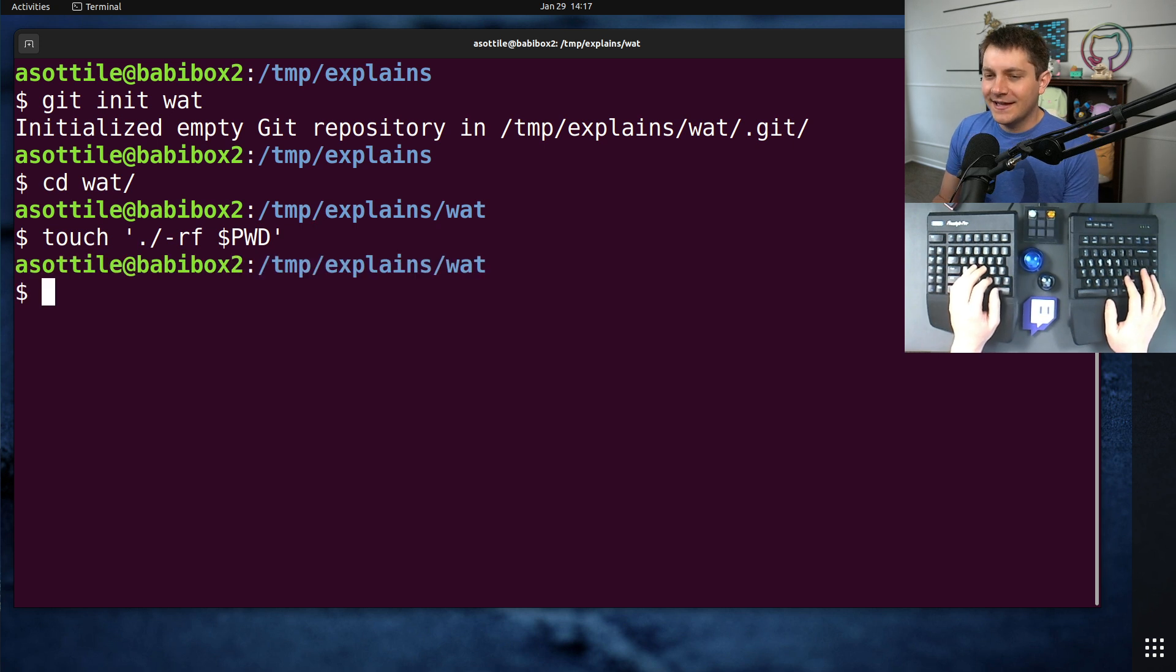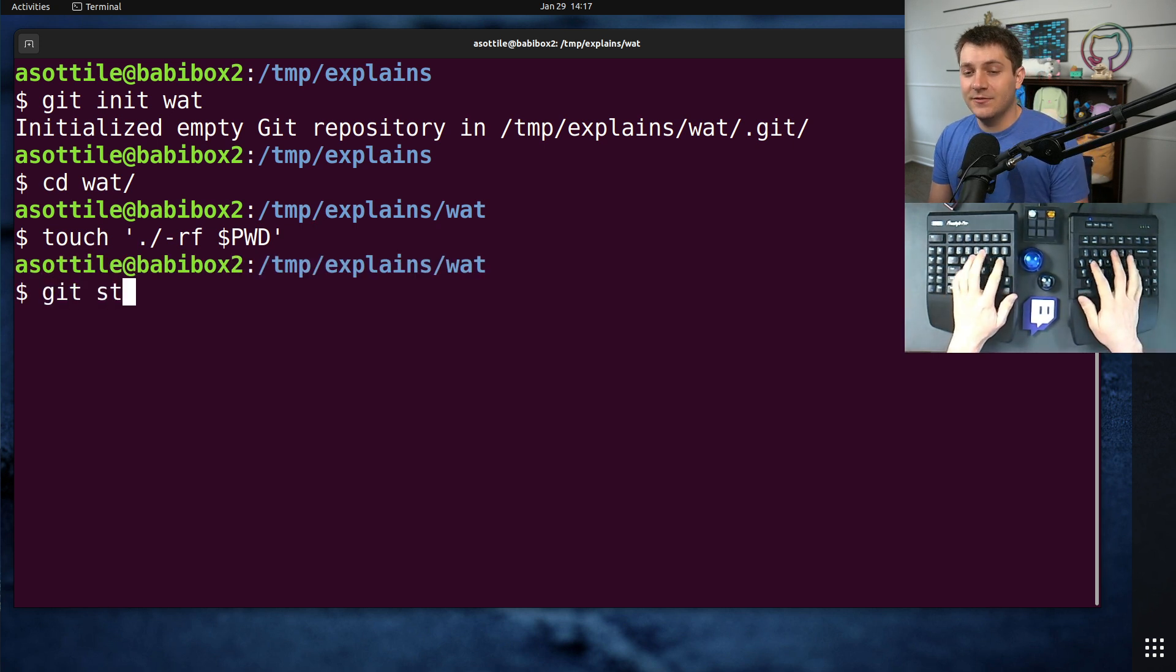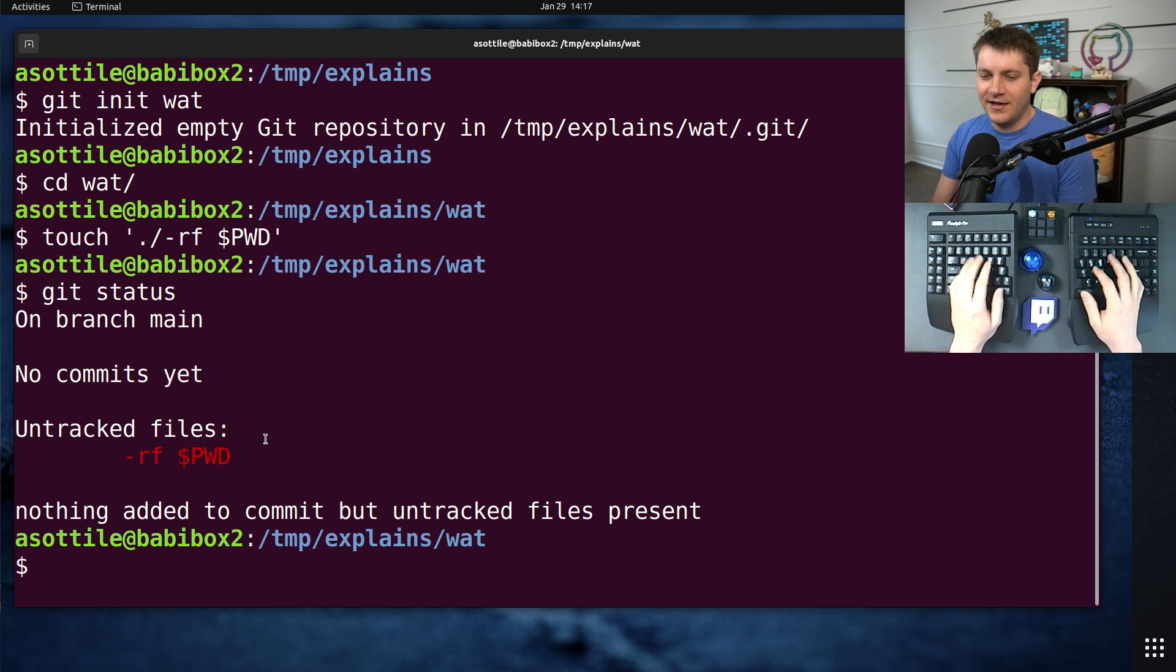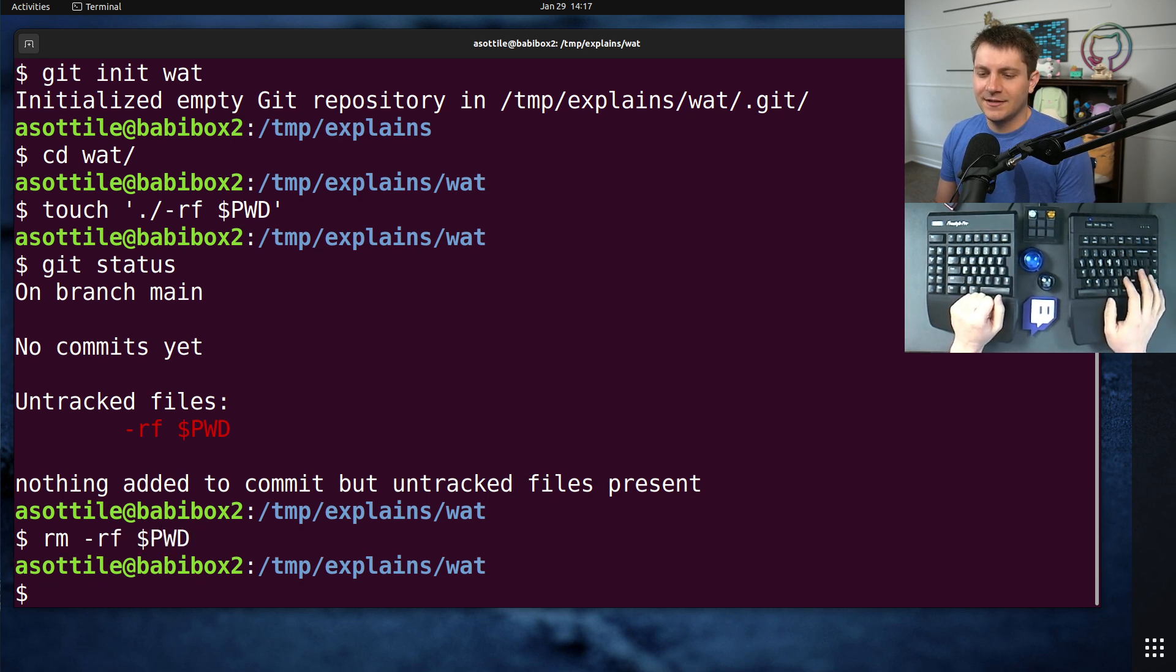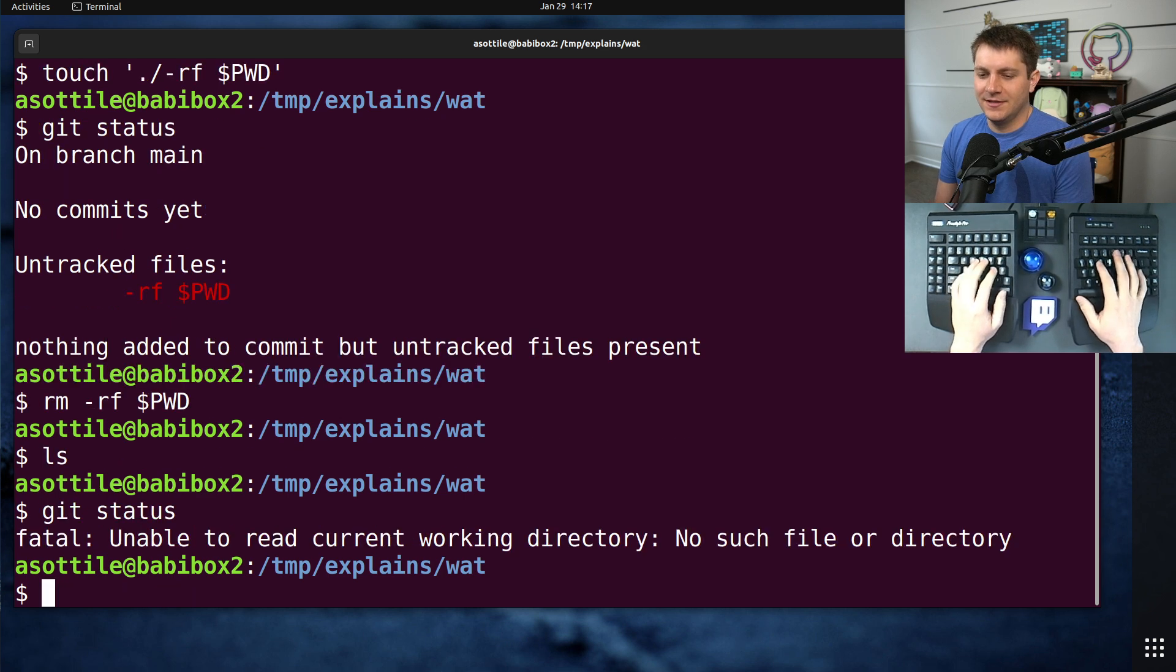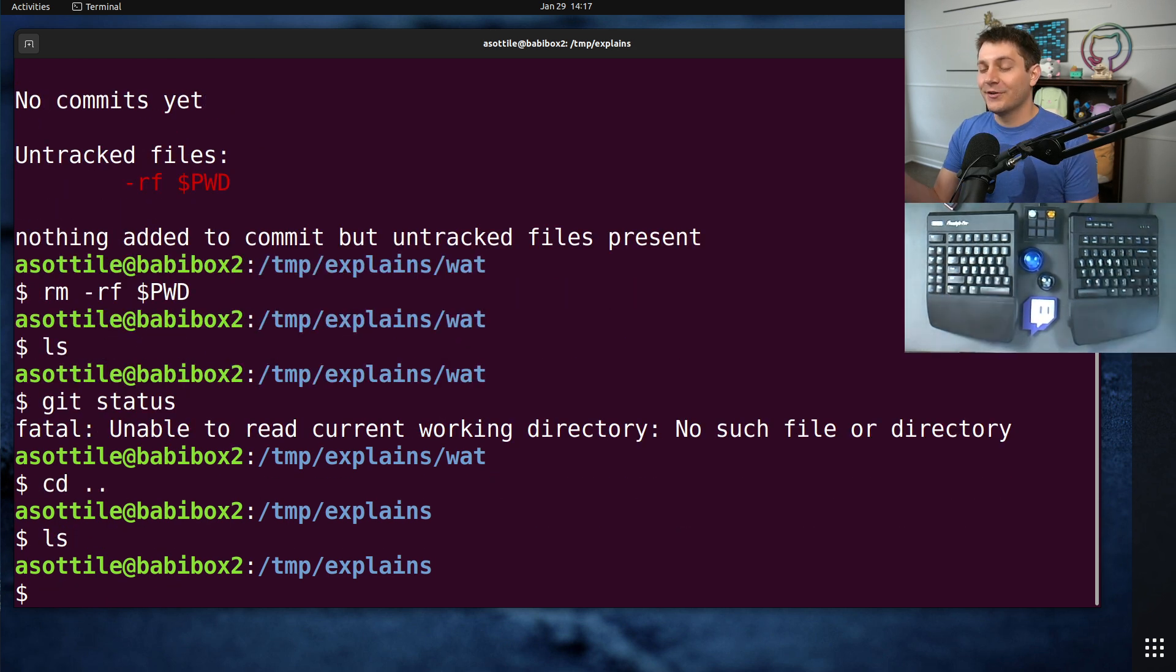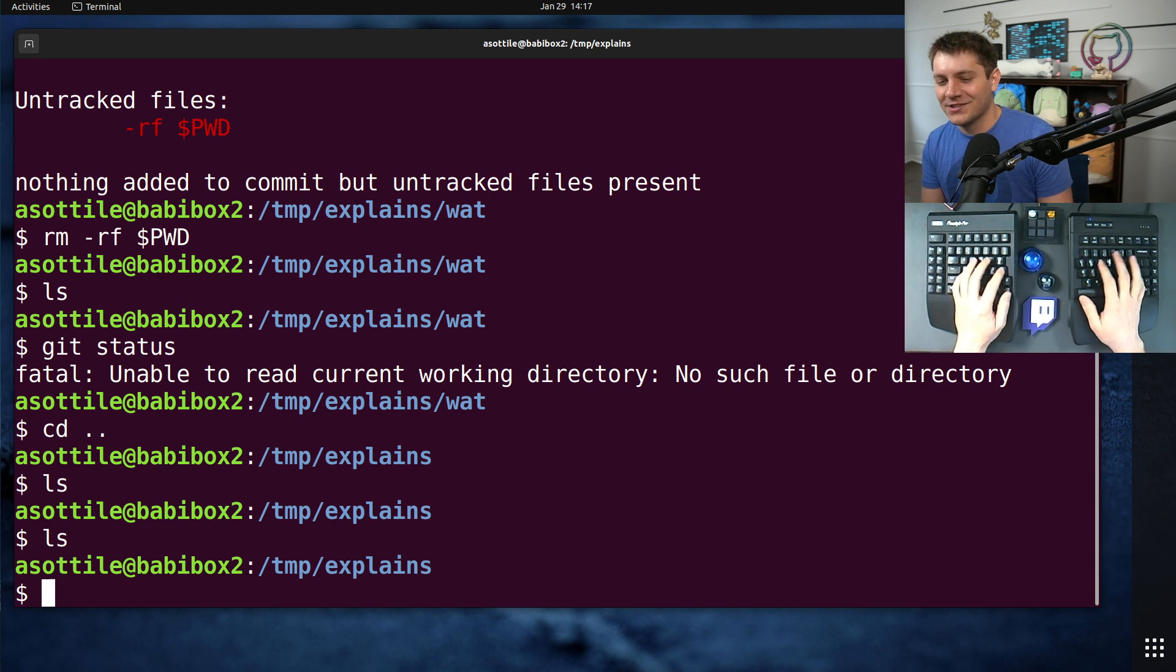And the idea of the prank is if somebody runs git status, they'll see, oh, I have this annoying dash rf $pwd file. I'm just going to delete that file. And they run the command and their repository is gone. Their working directory is gone. Or their home directory is gone, which is even worse.